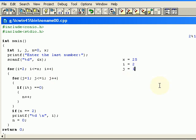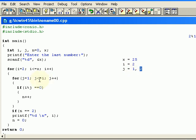Then when we repeat it, we will increment the value of j. Now the value of j will become 2, and now we will again check it with our i value.